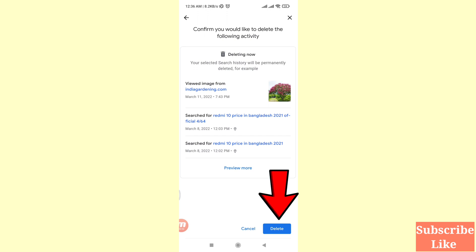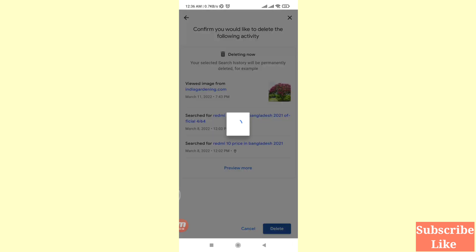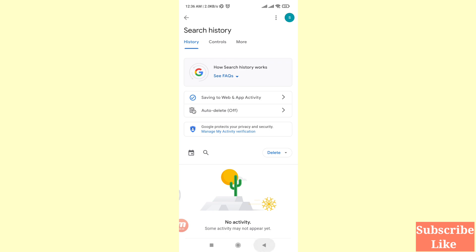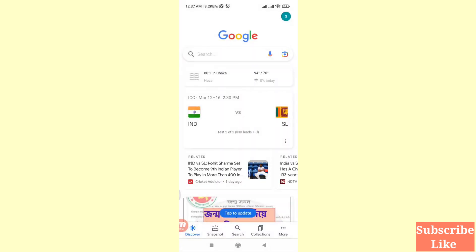Then choose the delete option and click delete. In this way you can easily delete or clear your Google search history. Click 'Got it', then go back. In this way you can easily clear or delete all your Google search history. Thank you very much, and please subscribe to this channel.